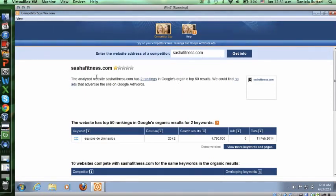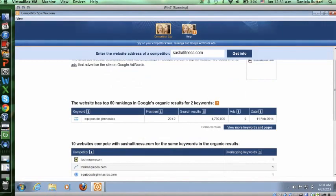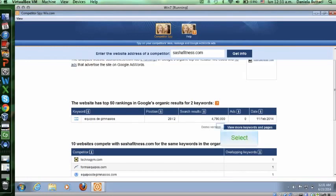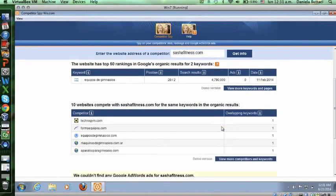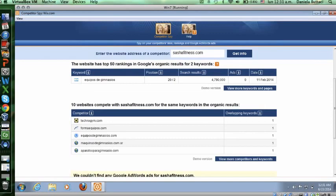It explains that out of five it only has one star and it tells you that SashaFitness.com has two rankings in Google organic top 50 results, which is good but not as good. It also provides you with information like the website has top 50 rankings in Google organic results for two keywords. Obviously it will only give me one because if I wanted to see more I would have to pay, and this is just a demo version and I can't do much with it. It also gives you 10 more websites that compete with Sasha Fitness for the same keywords in the organic results.